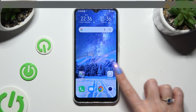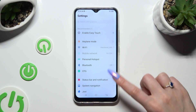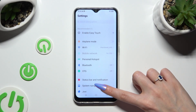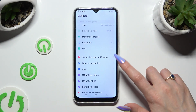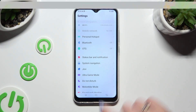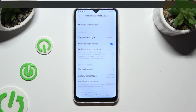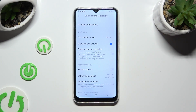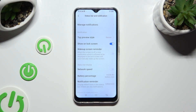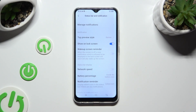Begin by going into Device Settings and scrolling down to Access Status Bar and Notification. Following that, select Manage Notifications at the top.